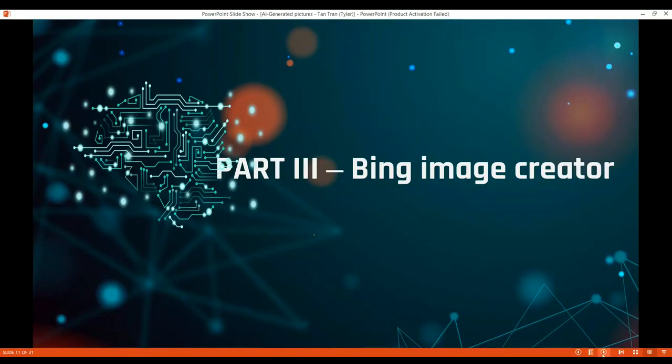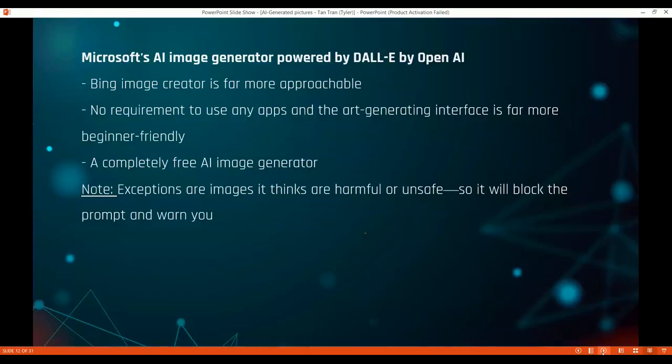Bing Image Creator is powered by DALL-E by OpenAI and is from Microsoft. There are some advantages to using Bing Image Creator: it is far more approachable, users are not required to use any separate apps or interface, and it is beginner friendly. When you use it, try to avoid harmful and unsafe words because the tool can refuse to generate images for you.